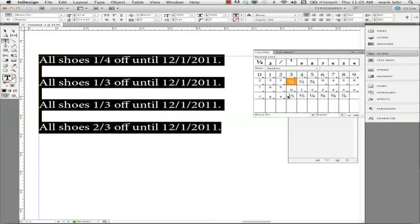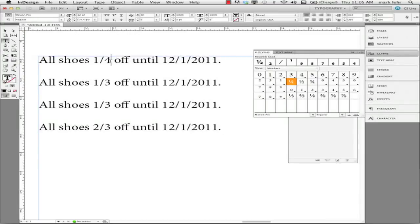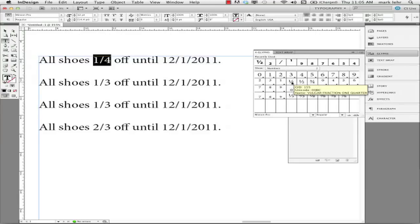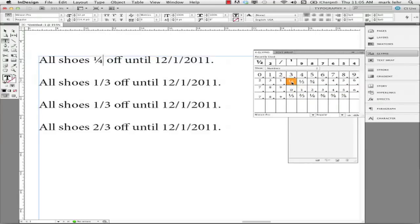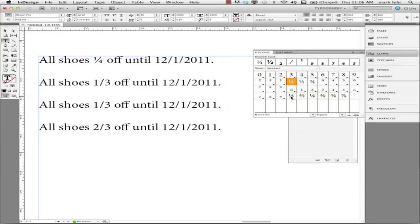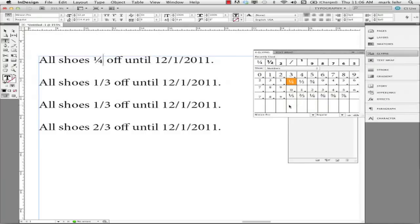So you could use this to change your fractions. One method is if you highlight your 1 forward slash 4, you could come back over to the glyph panel and double click and that would replace that with a proper looking fraction. That's not so bad if you have one or two and if you have the fractions in the font built for the fractions that you need. But what if you want to have some fraction that you don't have? So let me undo this.